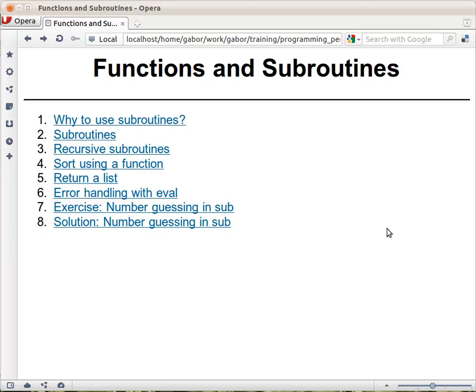Let's talk about functions and subroutines in Perl. This is going to be a short chapter, because the basics are really quite simple.